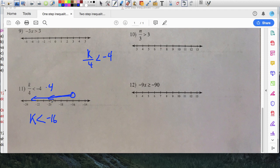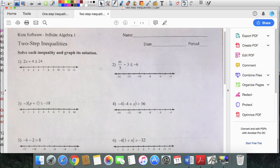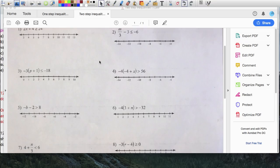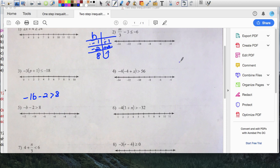Now let's take a couple of two-step inequality examples. Number five looks interesting. Because there's a negative, I'm going to rewrite this as negative one times b minus two is greater than eight. My variable b is multiplied by negative one, then subtract two, and the result is greater than eight. Going backwards: I first add two to both sides — plus two and plus two — so negative one times b is greater than ten. Then I divide both sides by negative one.